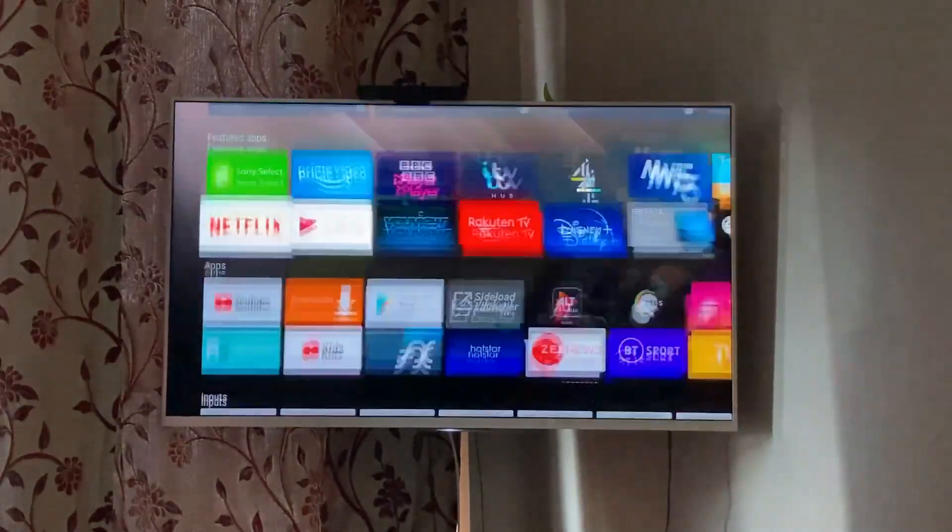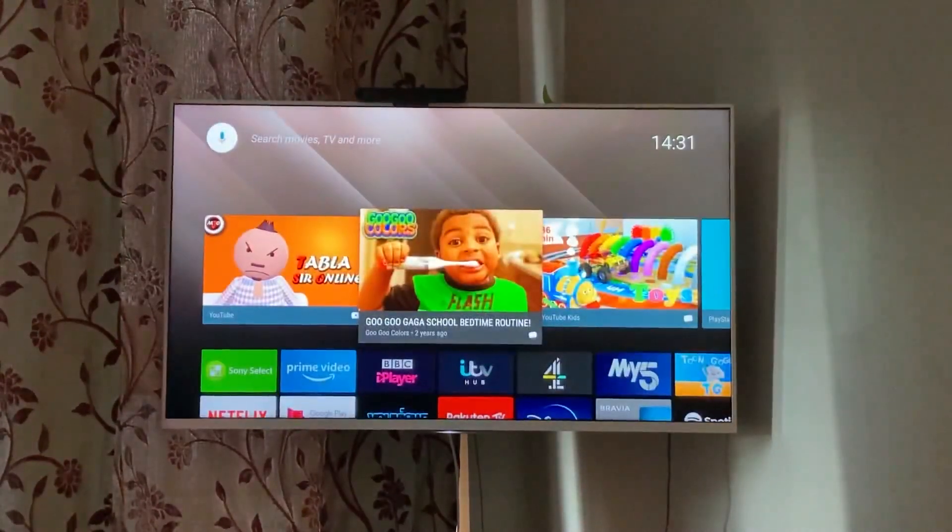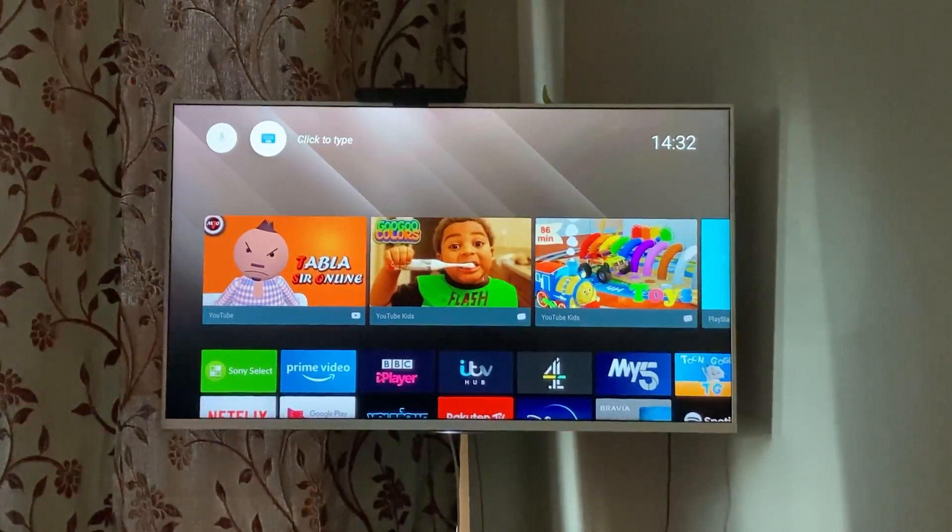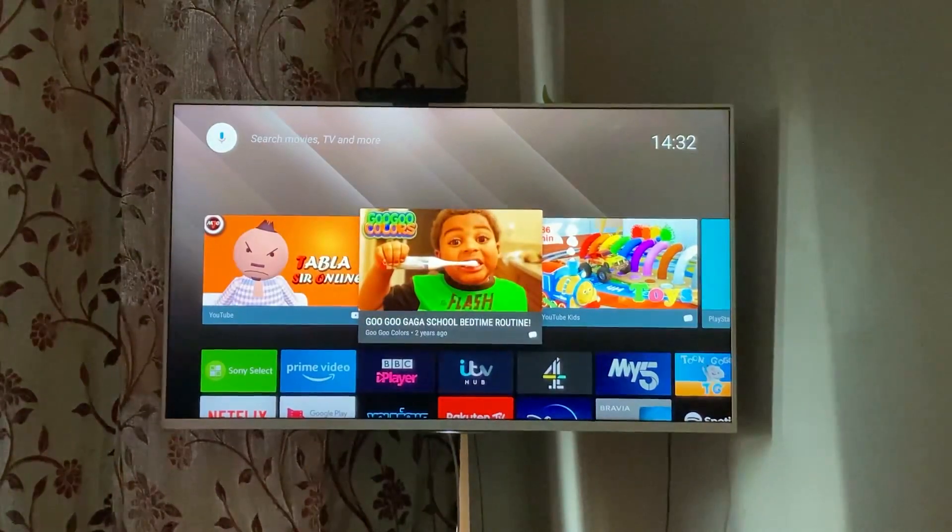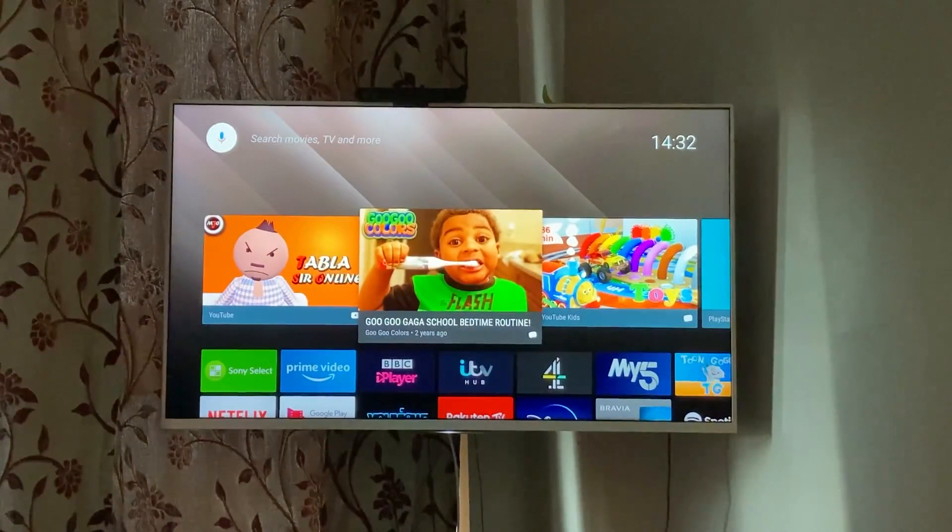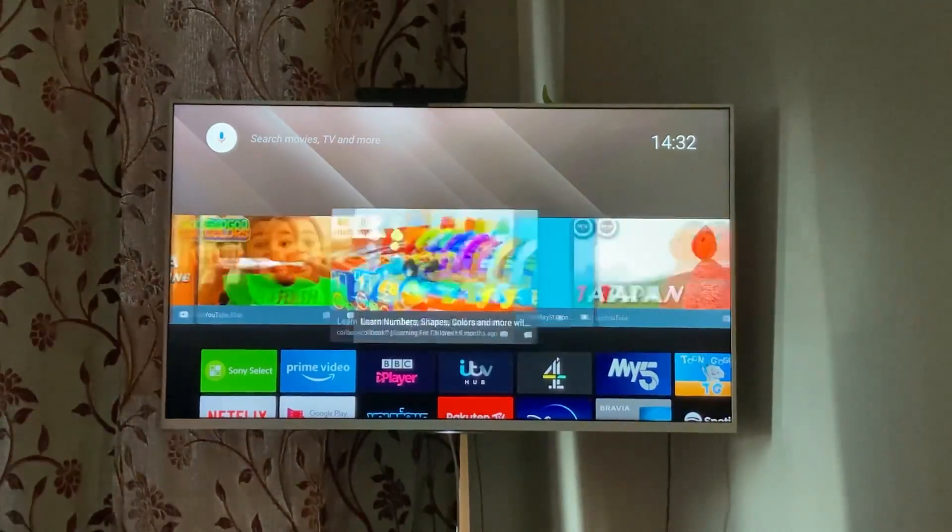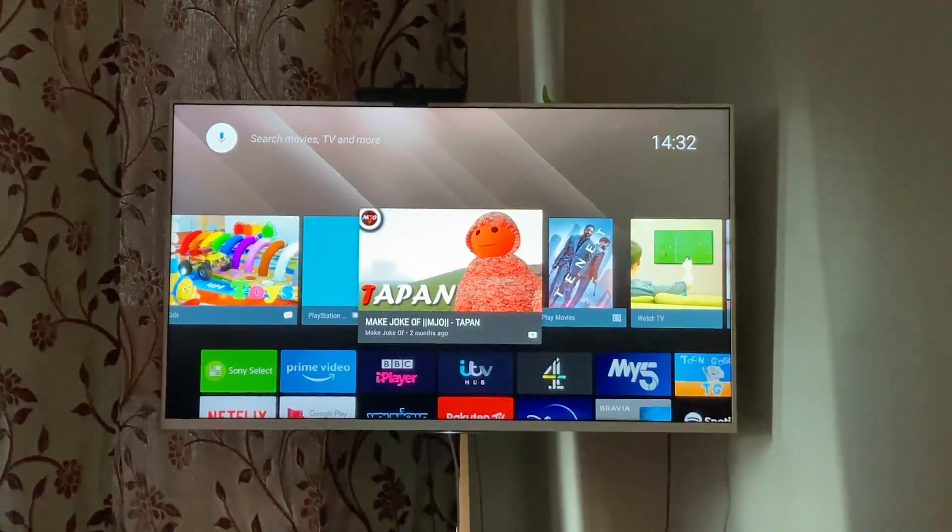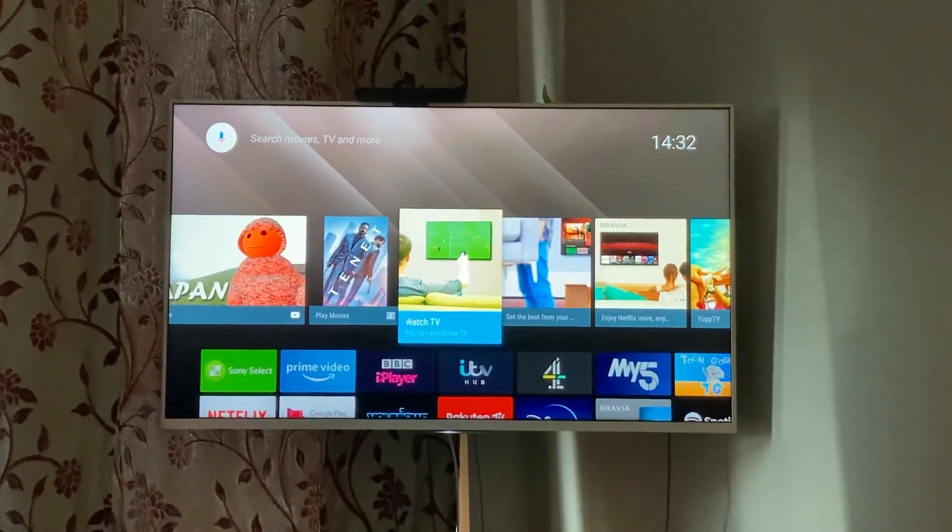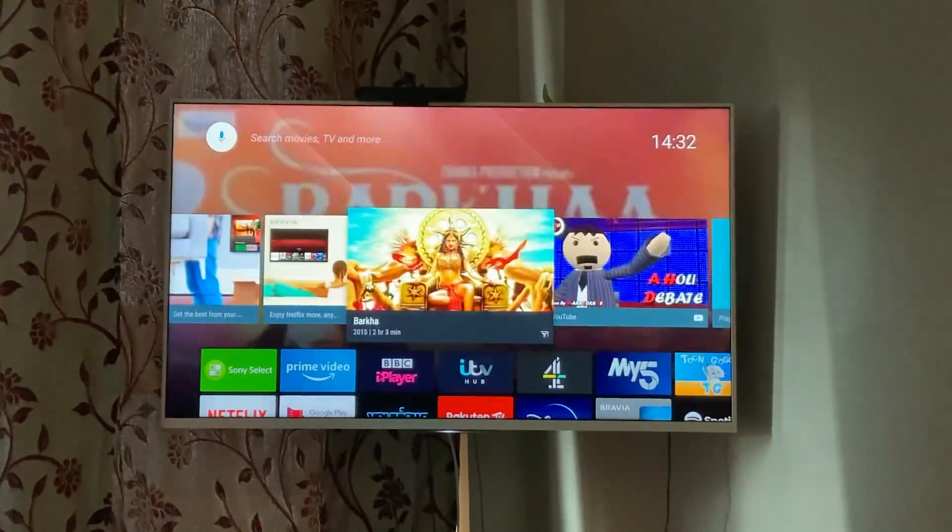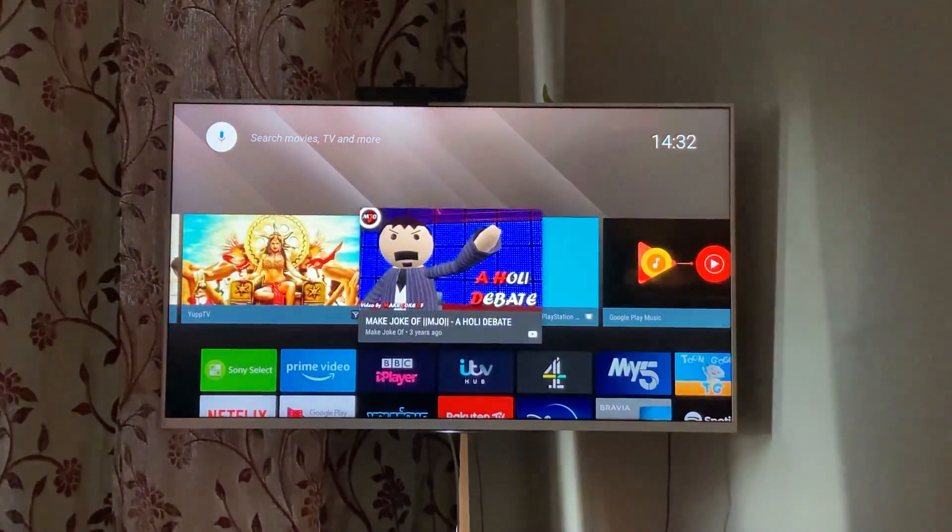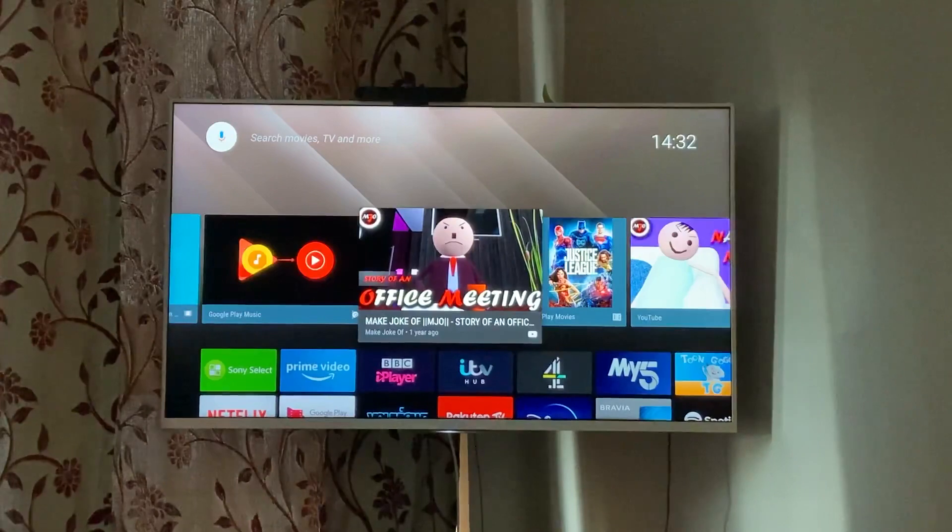So this is a Sony Bravia W800 series Android TV. Normally when you switch it on it would give you the Google logo while logging in. The first thing I would say is that it takes a bit longer compared to any other smart television to boot or to start when you switch it on. And the reason behind that is because this has an Android operating system.